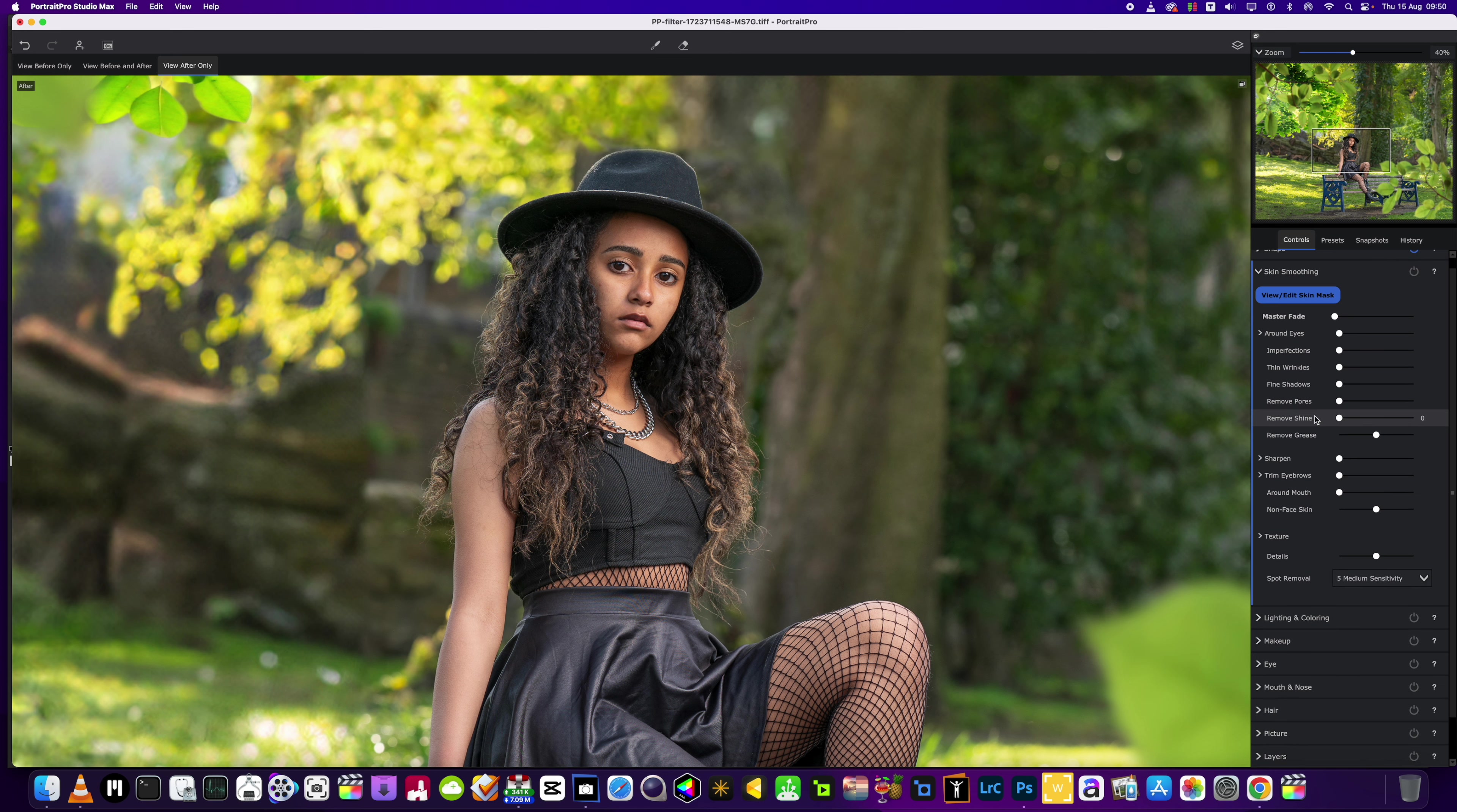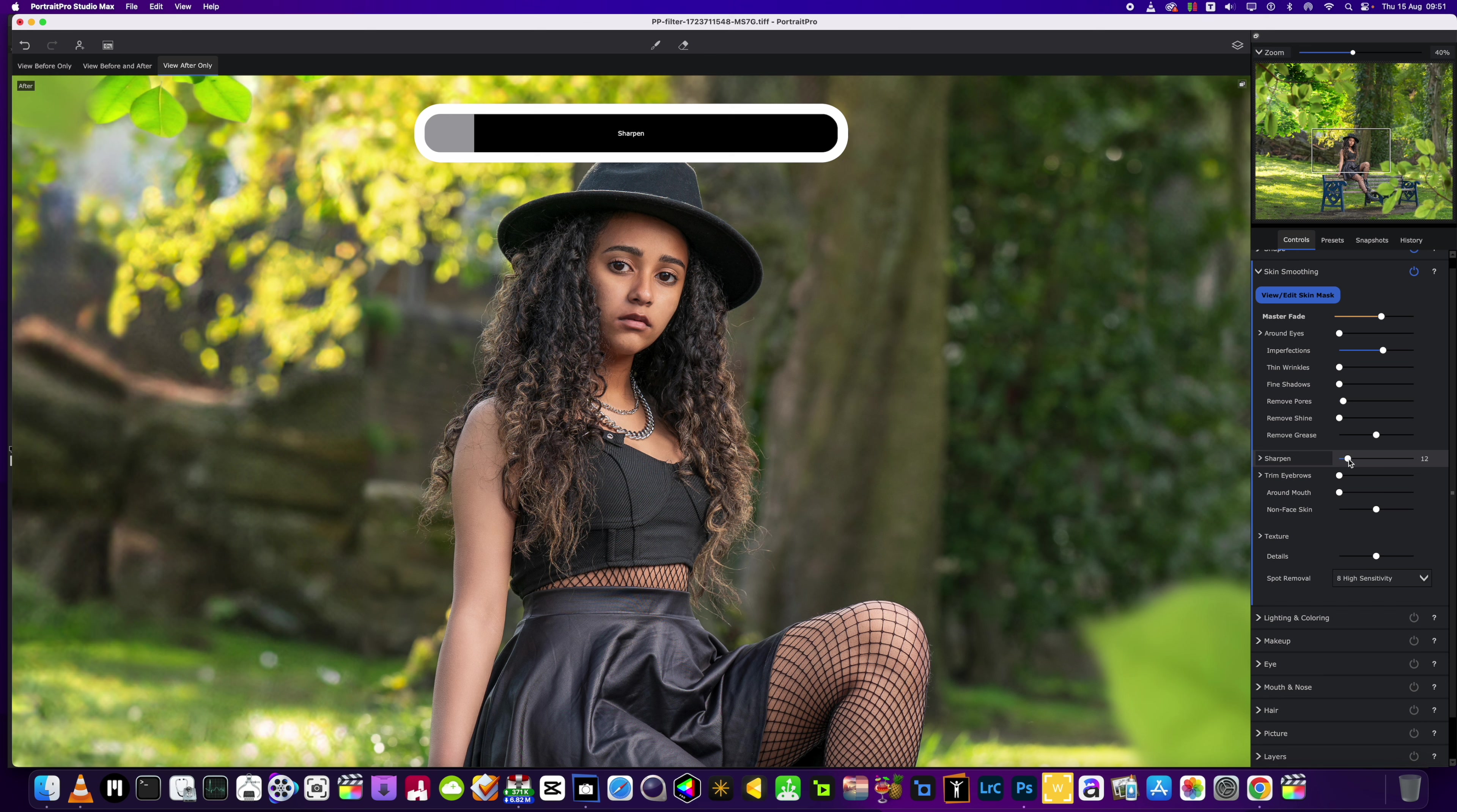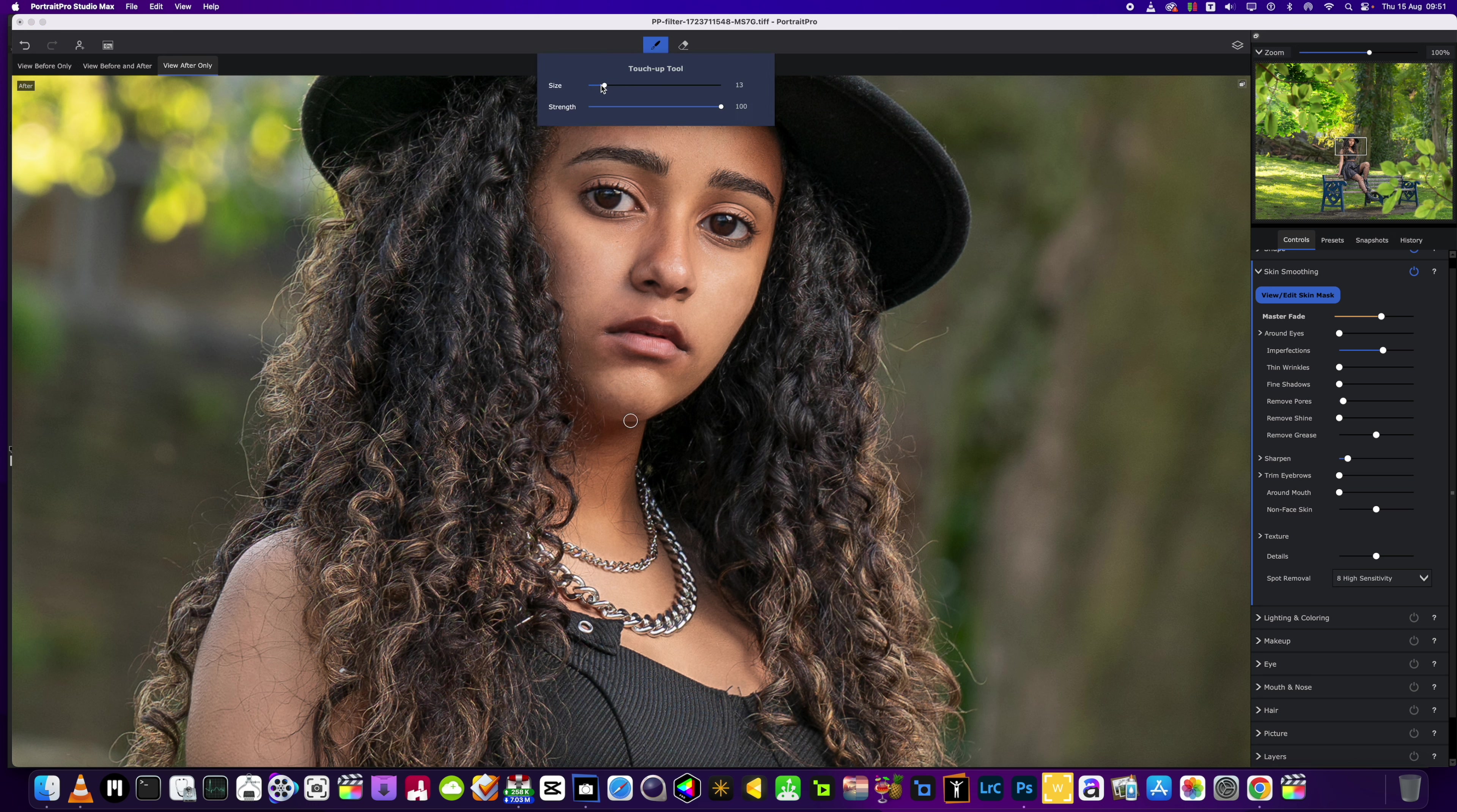Now for skin smoothing, we're going to put the spot removal up to around about number eight, and then we're going to bring the imperfections up to the 60 mark. She hasn't got any wrinkles, we'll just remove the pores a little bit. We're going to add a little bit of sharpening back into the image. Then we'll head in and just do a little touch up as well, because as I've said before, the spot removal on this software - while it should be the best with the company being around for so long - it doesn't work as well as some of the new kids on the block.